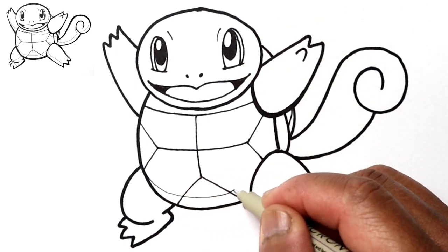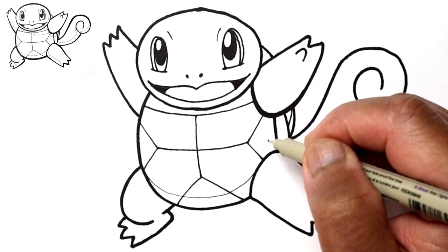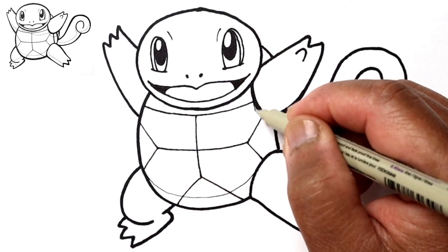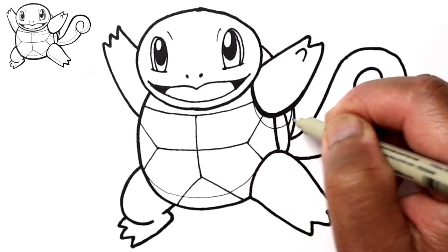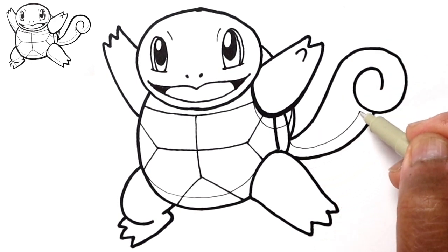Next I'm just going to draw a couple shadow lines, like here for the tail.